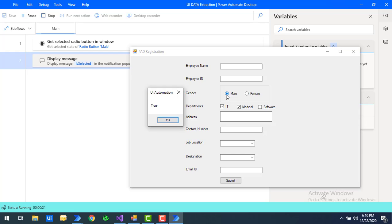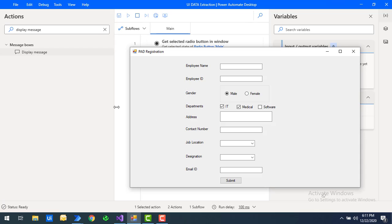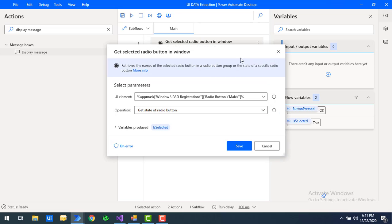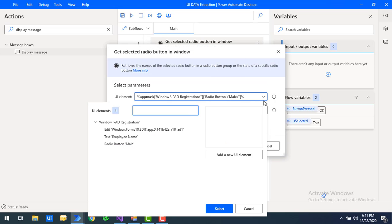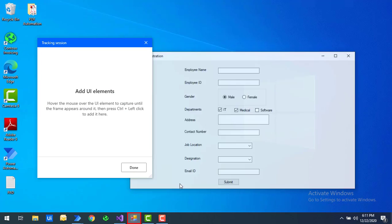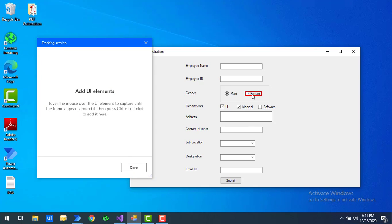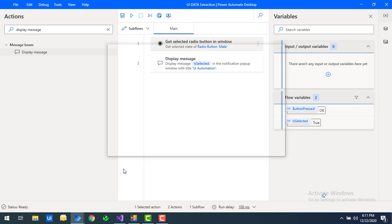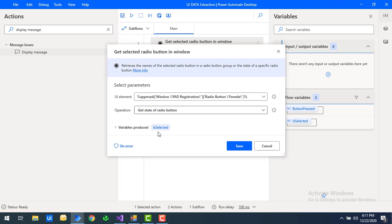Let's click OK. Now to demonstrate further, I'm going to change the UI element — I'll select 'Add New UI Element' and select the Female radio button, then click Done. Now the state of this radio button should be false, since Female is not currently selected.